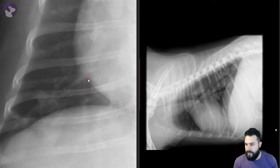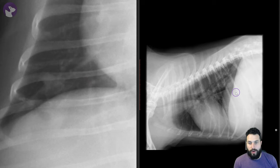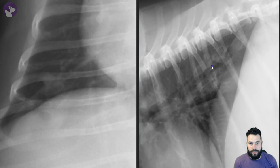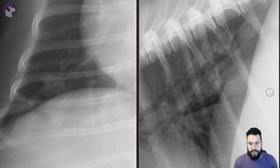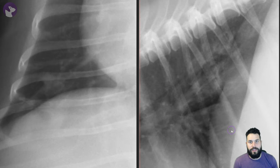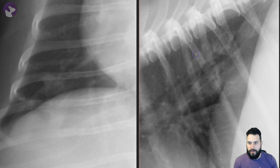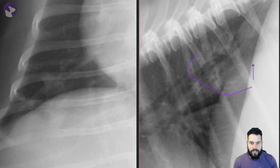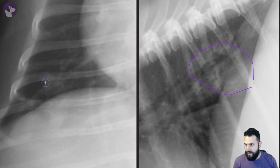If we zoom in on this right caudal thorax, and then zoom in on this caudal lung here, we get the impression that there is increased opacity in this caudal thorax. There is the impression of a bit of a structure here, and then again in this area, a little caudally over here.